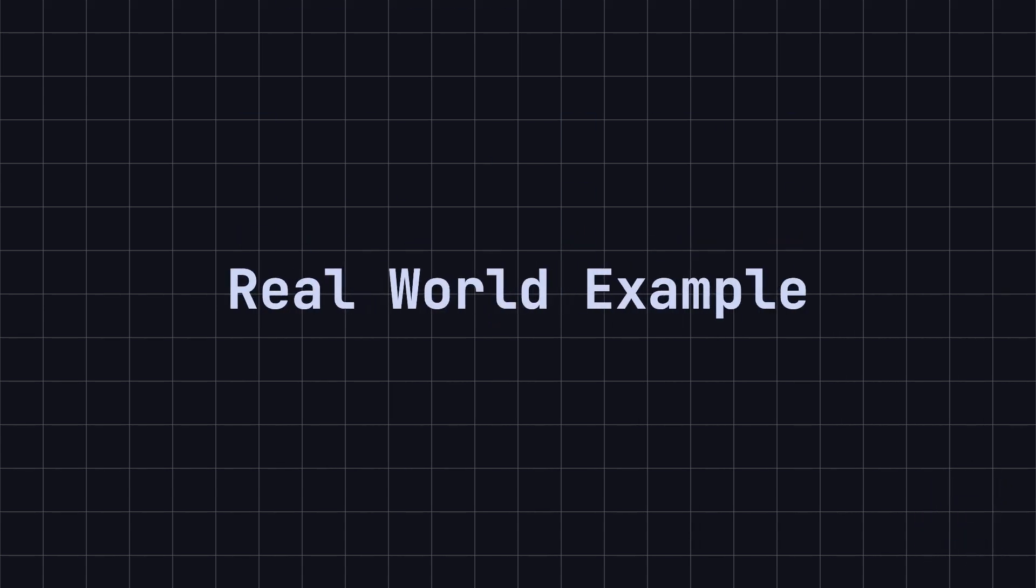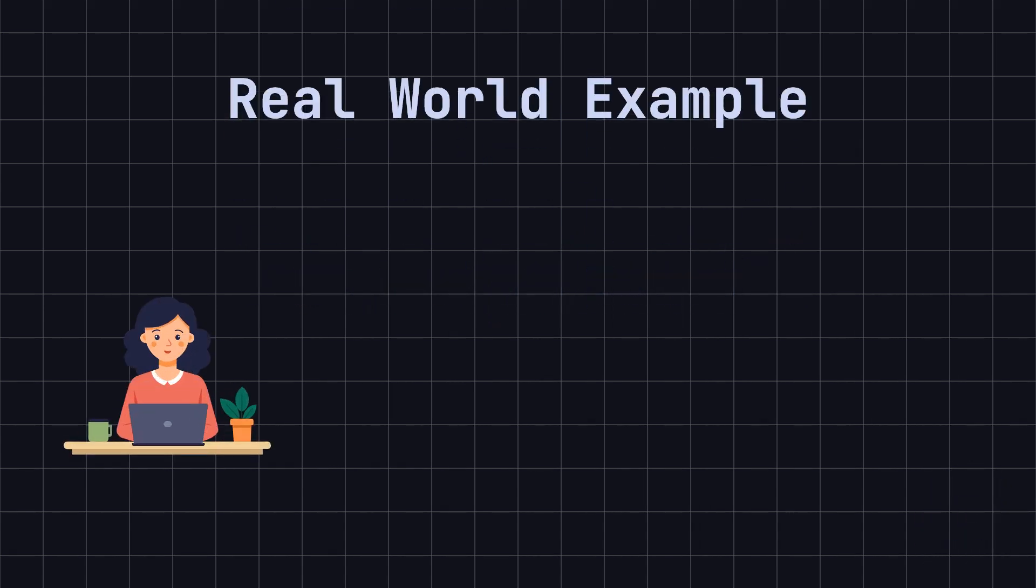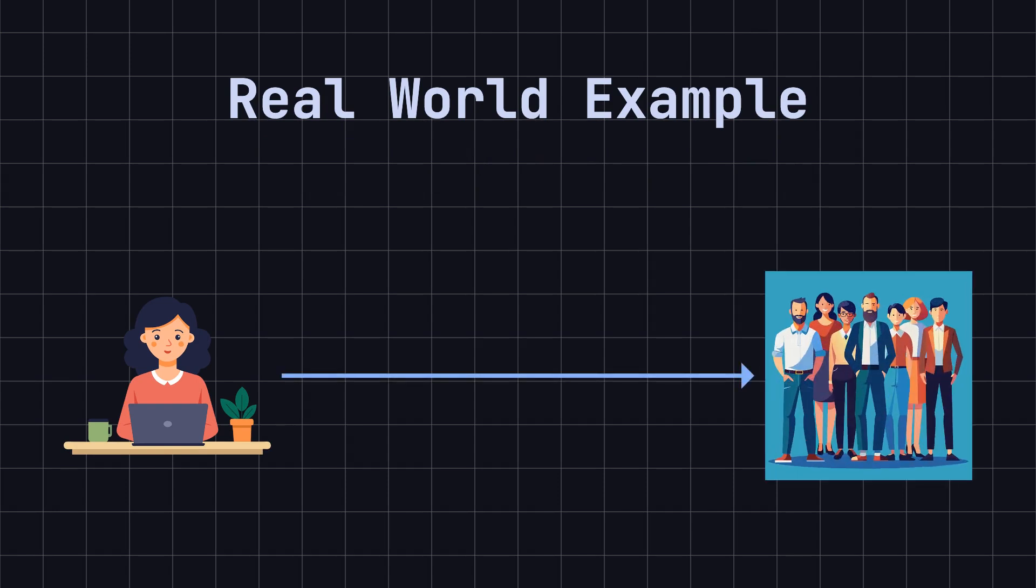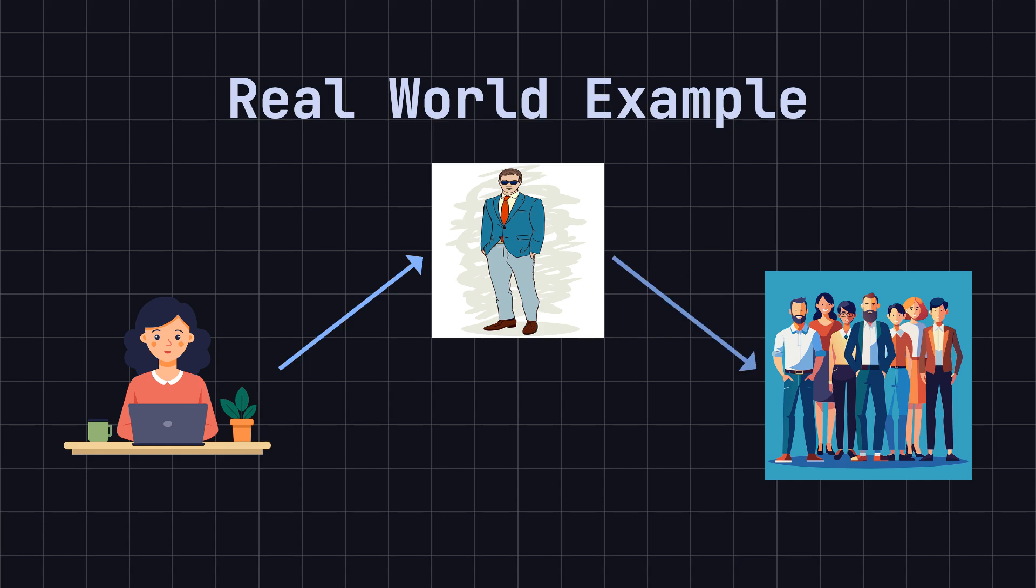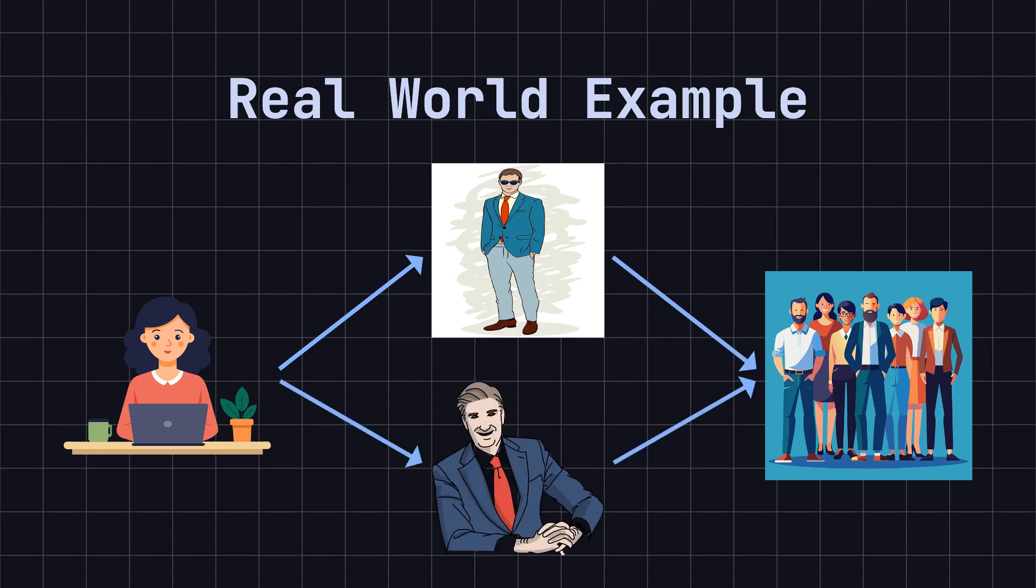Imagine you are a hiring manager at a large company responsible for hiring suitable candidates for different positions. You can't possibly interview all the candidates yourself, so you need to delegate interviews to different colleagues based on the position. For example, technical positions are interviewed by the technical lead, and marketing positions are interviewed by the marketing lead. This way, you can focus on management and coordination rather than the interviews themselves.